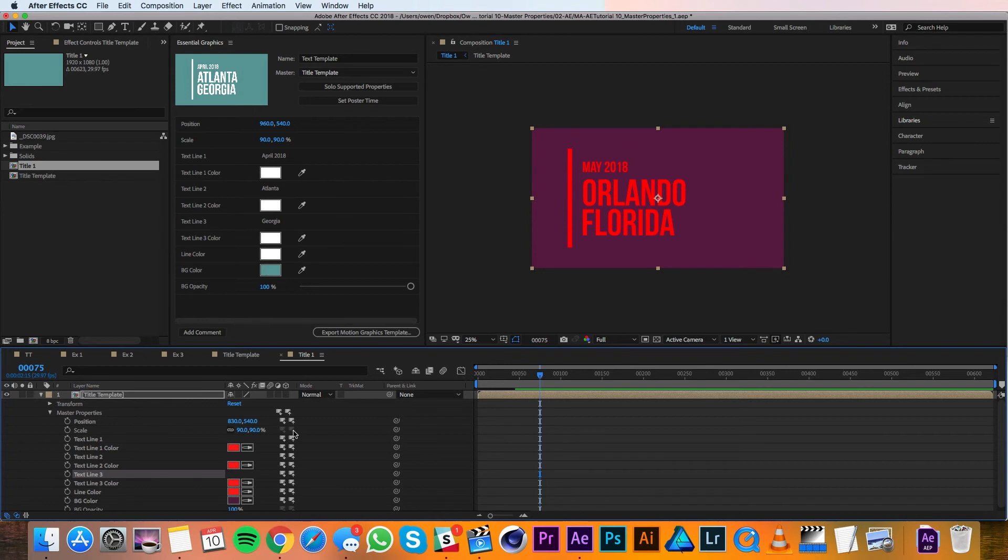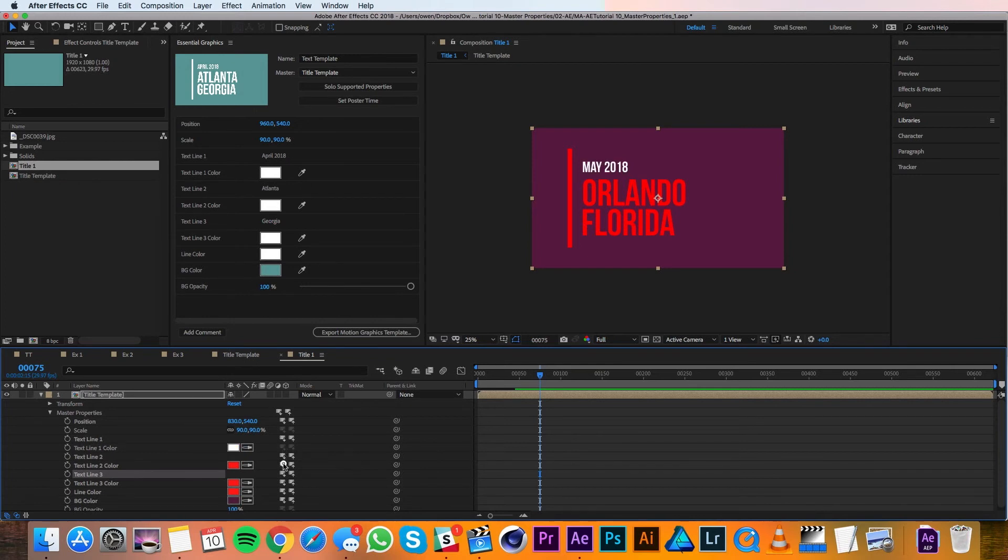If I decided that I wanted my type to remain white, I could also use the button to the left of it called pull from master comp, and then I could change the colors back to the default.